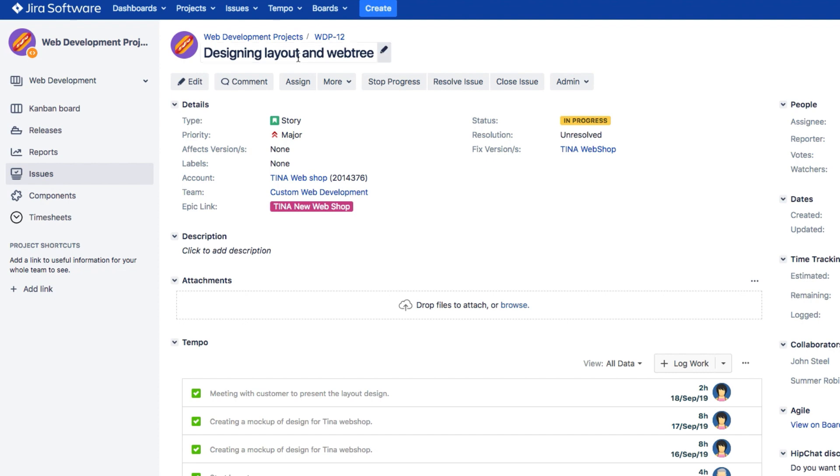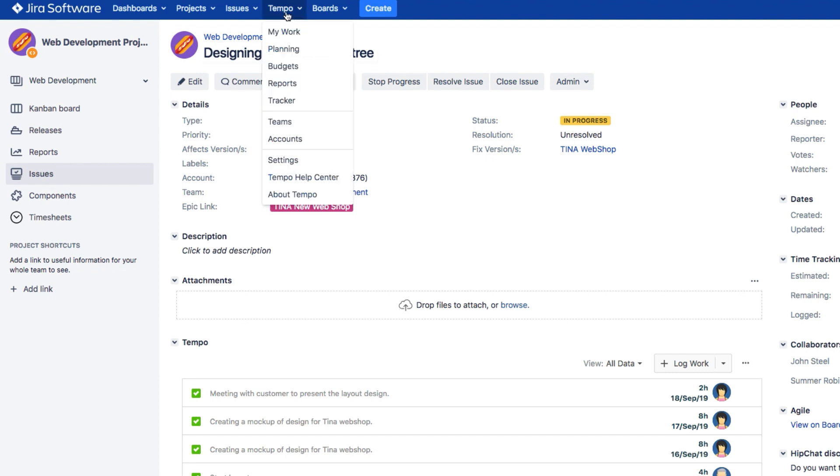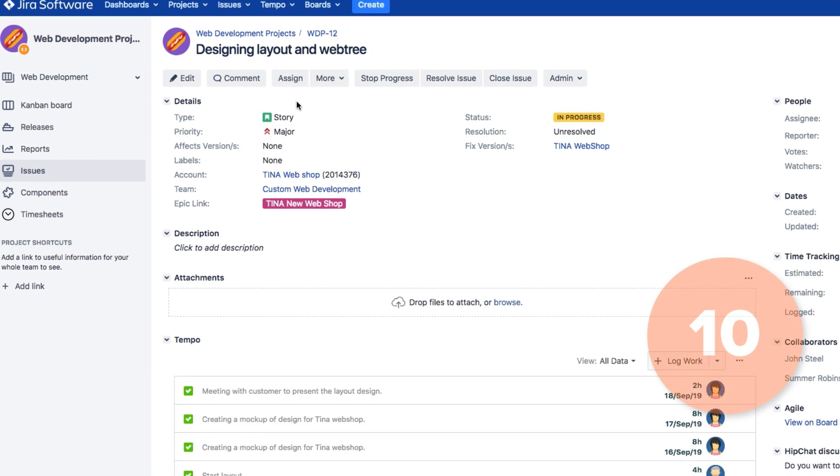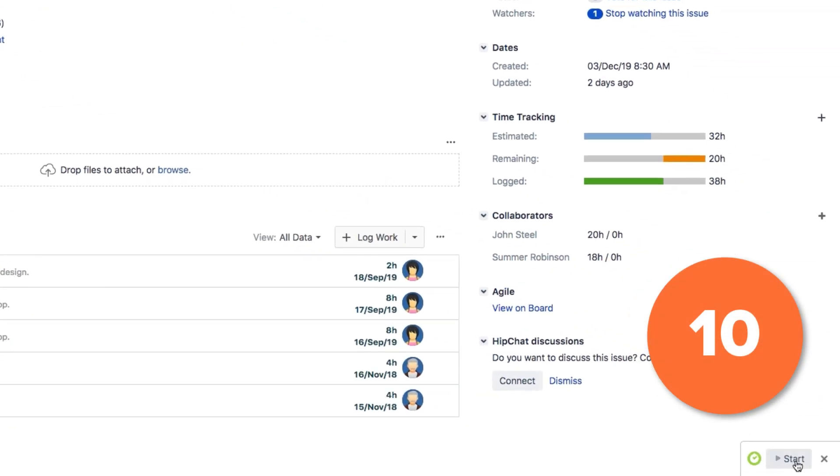And finally, a slightly different way to log work is to use a tracker, which is like a stopwatch for timing your work.